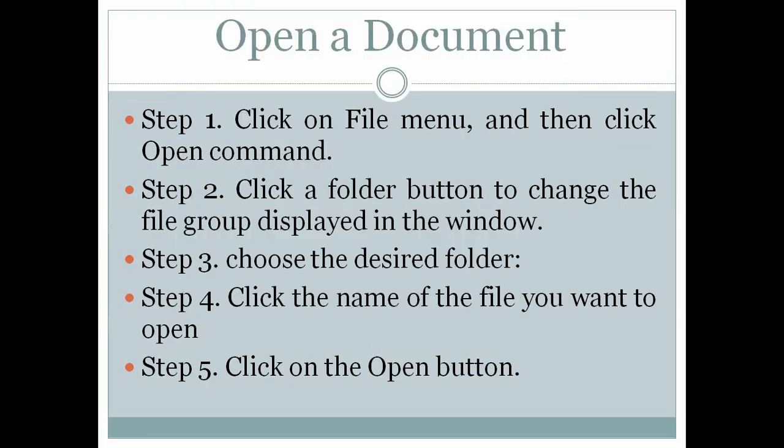Open a document. If you want to open a document, follow these steps: Step 1, click on File menu and then click on Open command. Step 2, click a folder button to change the file group displayed in the window. Step 3, choose the desired folder.